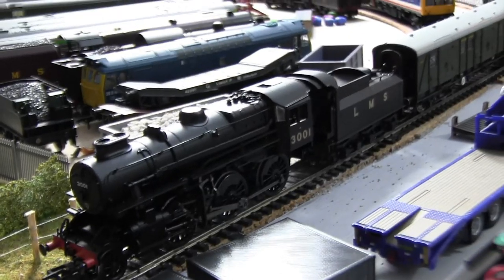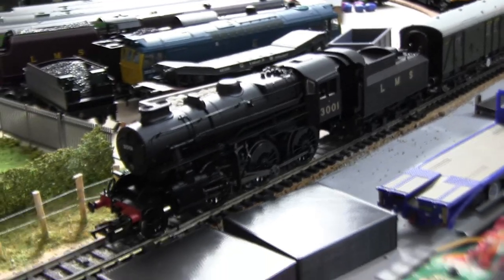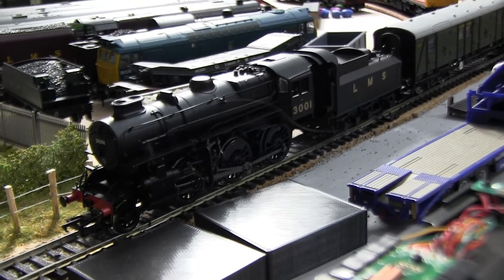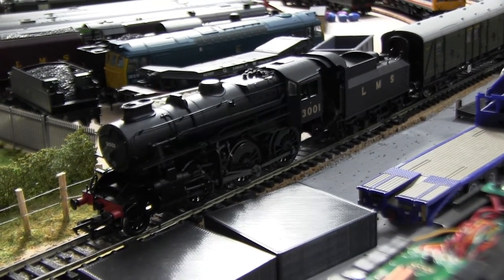Full speed on the controller and as you can see the motor has burnt out.